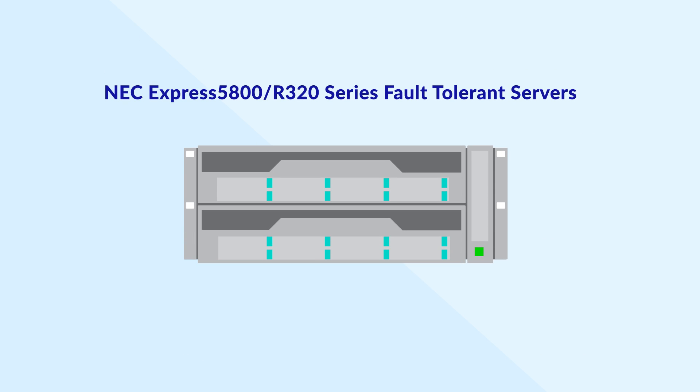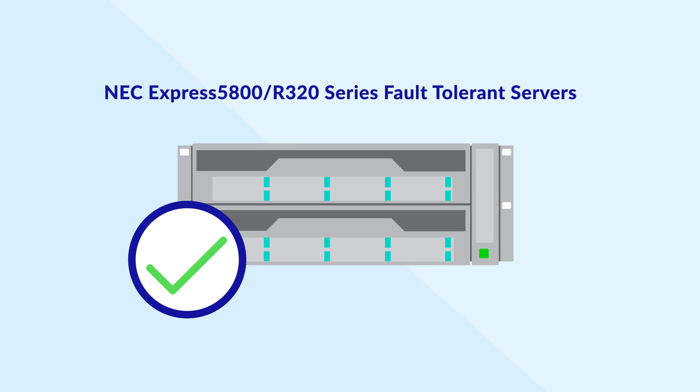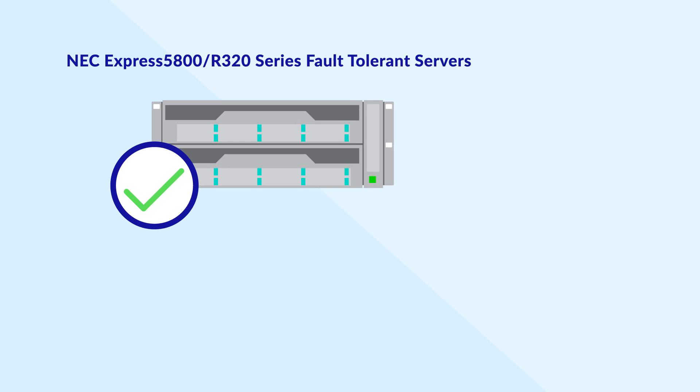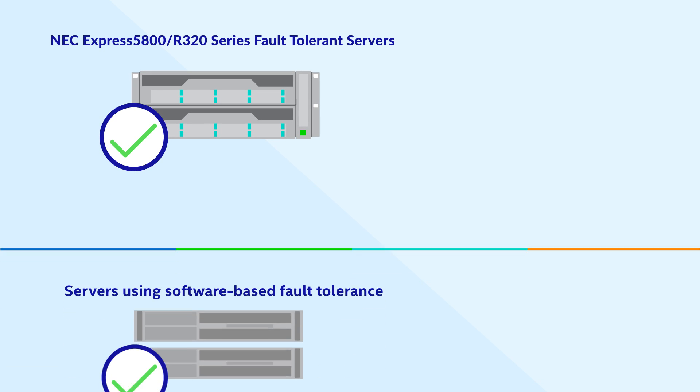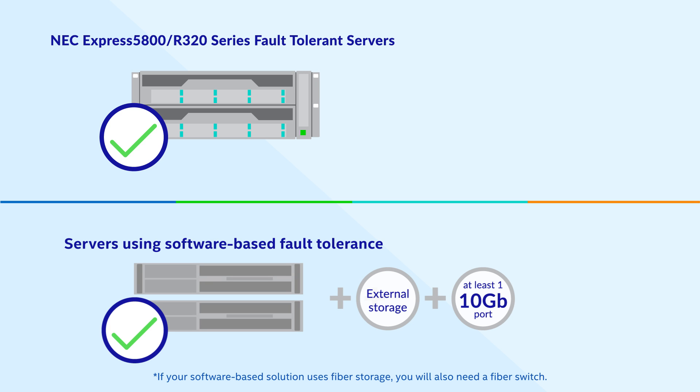The servers were simple to set up too. To achieve full fault-tolerance we just had to add the machines to our network. A software-based solution would have required a separate storage array and an expensive 10 gigabit network.